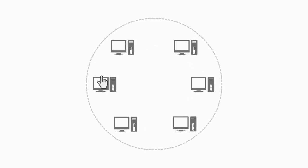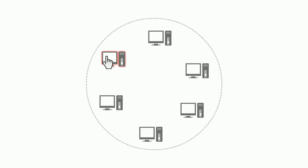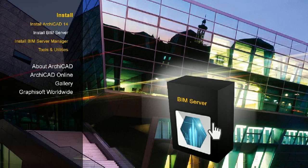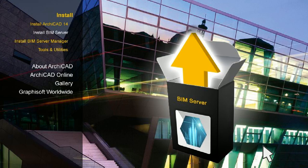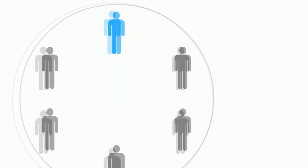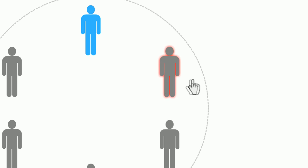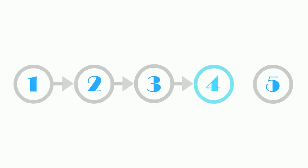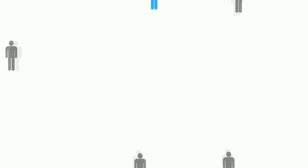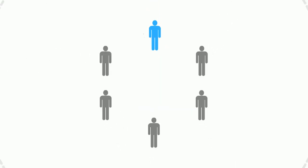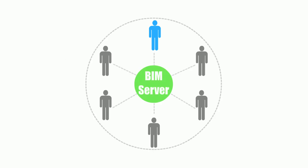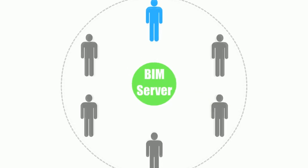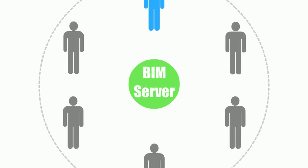Setting up the Graphisoft BIM Server is a simple 5-step process. 1. Select your BIM Server computer. 2. Run the BIM Server Installer Wizard. 3. Create your BIM Server Administrator. 4. Set up Network Access for the BIM Server. 5. Configure Email Notifications for the BIM Server.